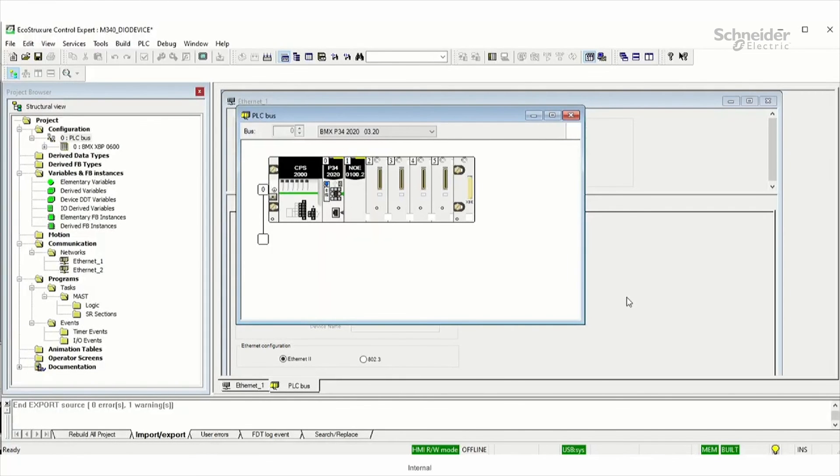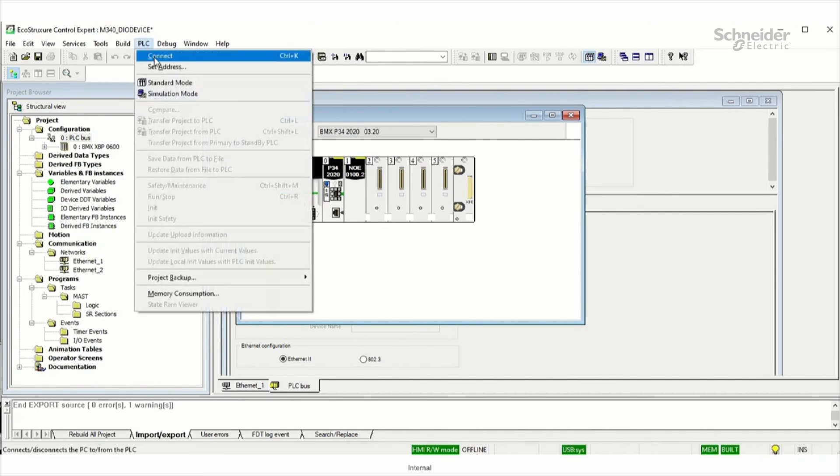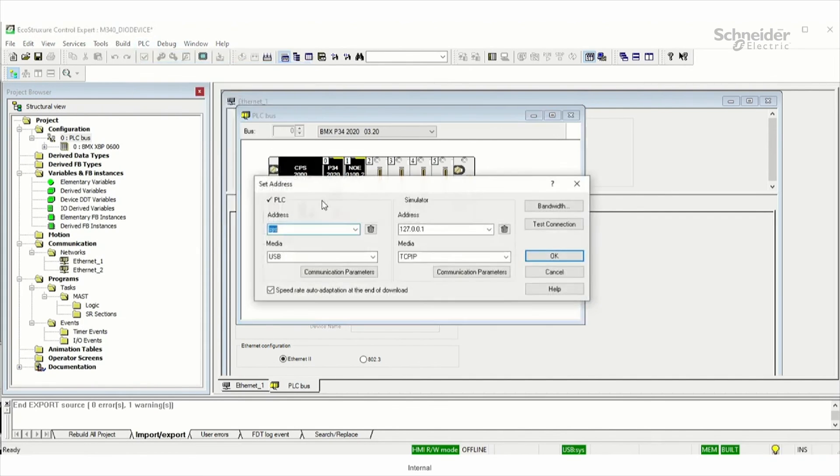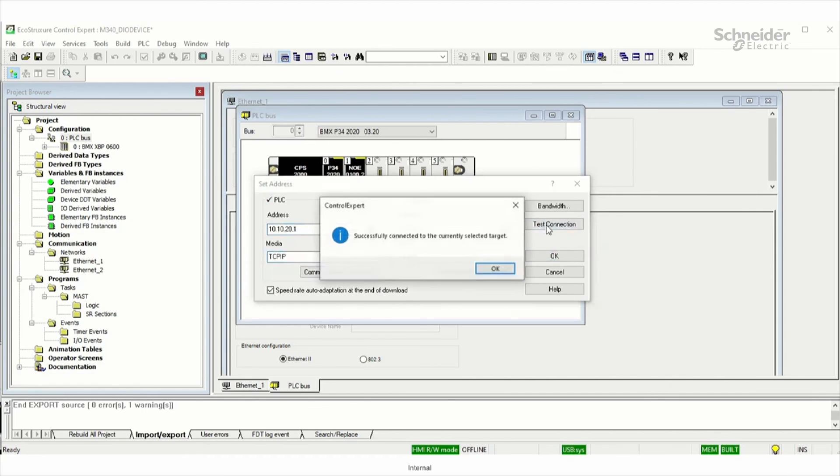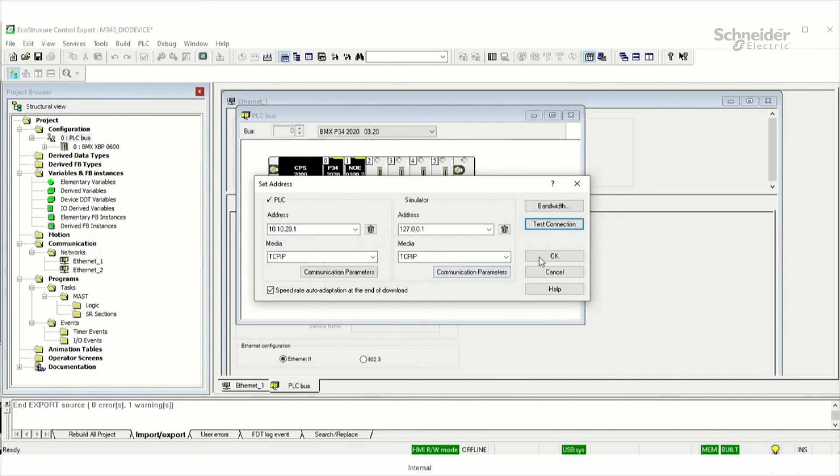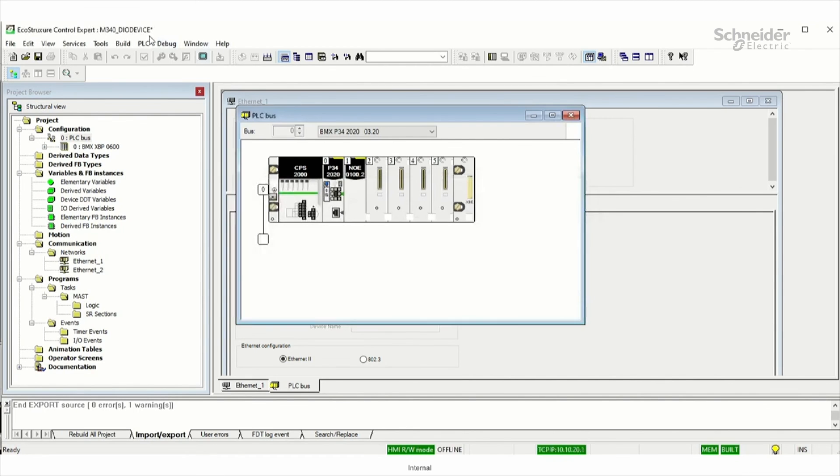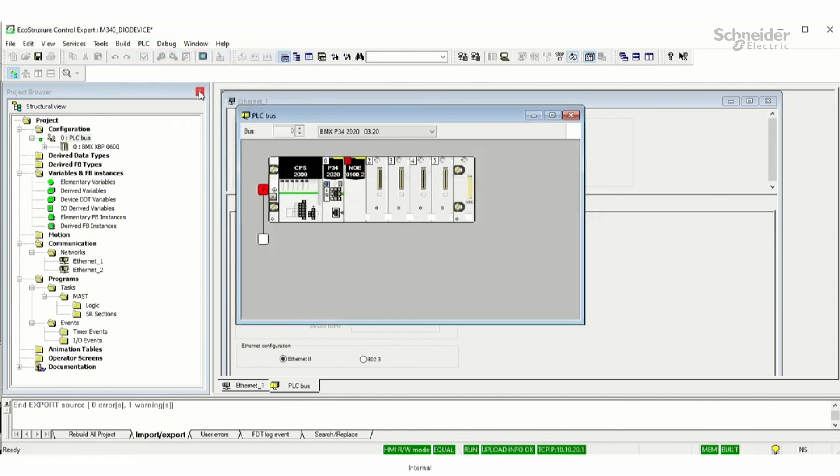Now, I'm going to connect to the M340 controller under PLC set address. The IP of the M340 is 10.10.20.1. Test the connection successfully. And under PLC, connect.